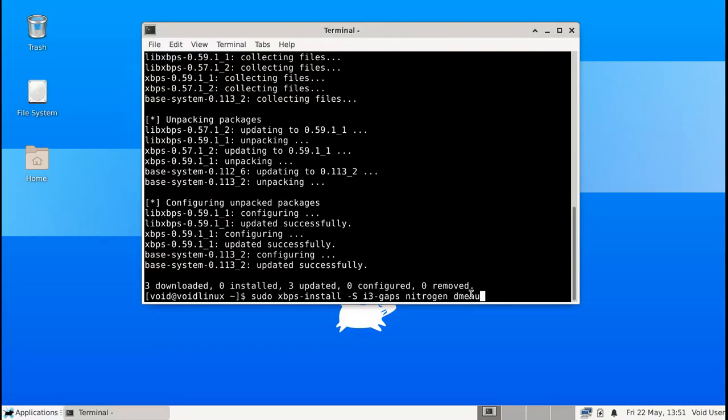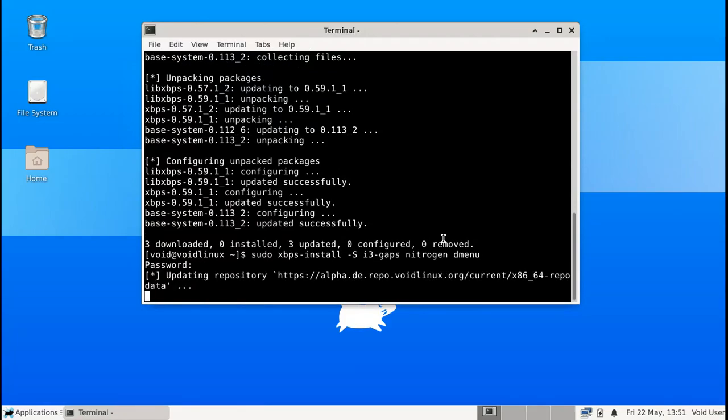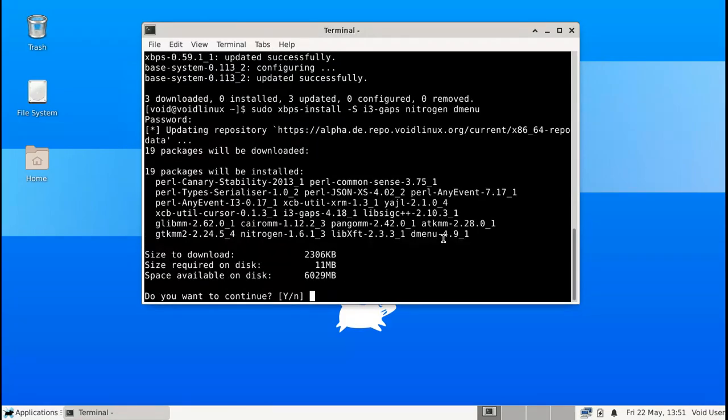So you're going to install nitrogen and you're going to install dmenu just so that we can call it if we need it. And I don't need to install i3 blocks which is the panel for i3 because again we're going to use the panel that comes with XFCE instead which is graphical. I'm going to install that really quickly.